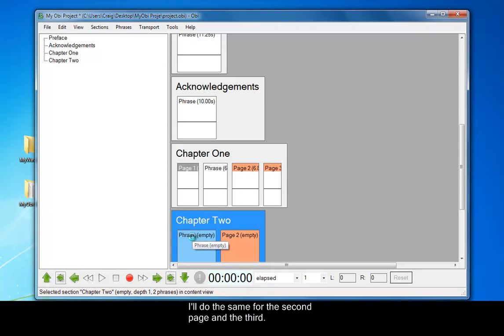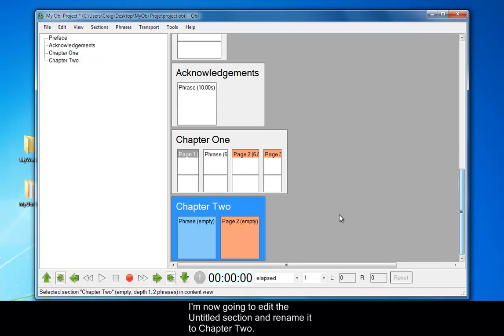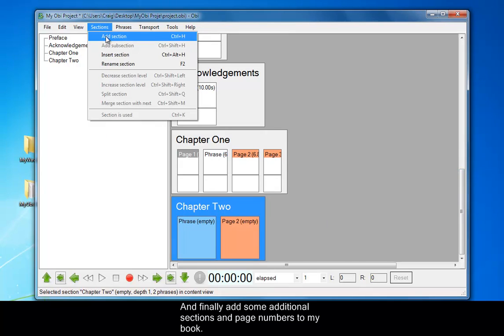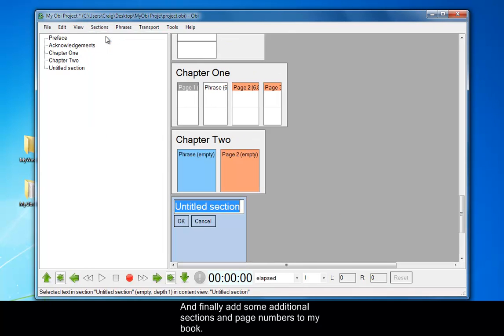I'm now going to edit the Untitled section and rename it to Chapter 2. And then finally add some additional sections and page numbers to my book.